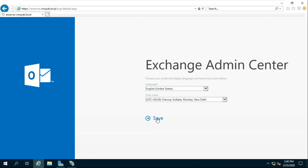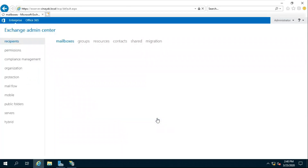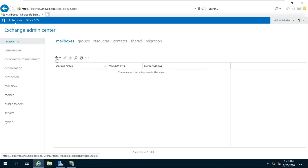Click on Save. I am creating a new user to check whether Exchange Server is working properly or not.